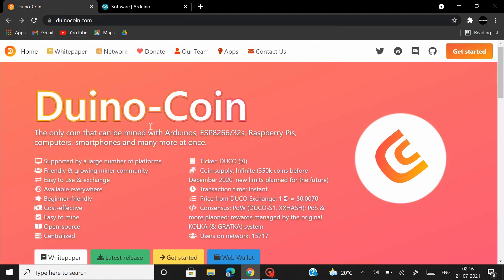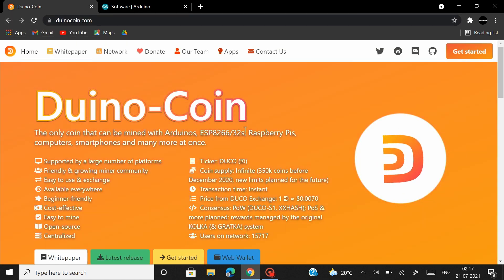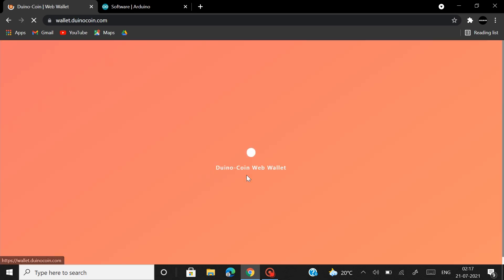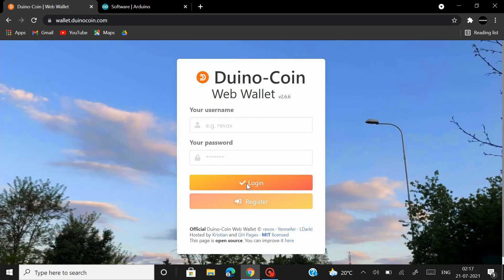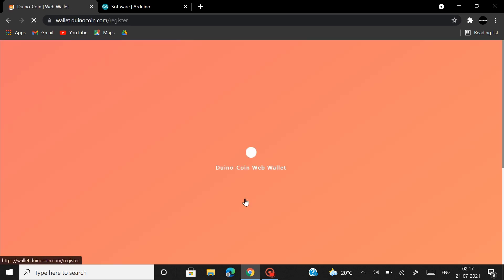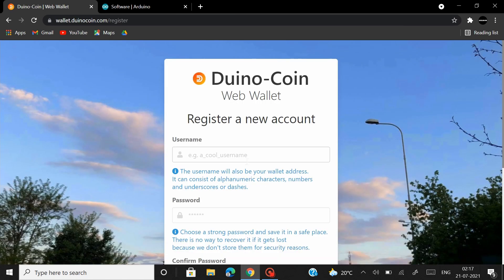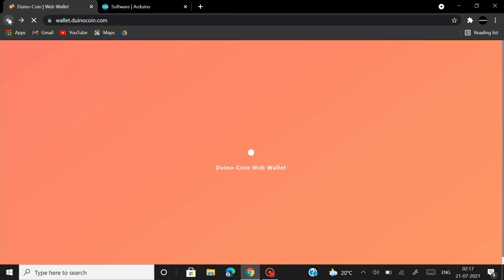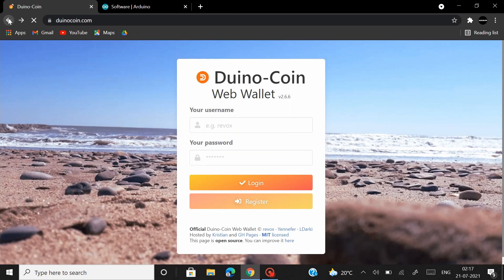Now heading back to the Dunocoin website, if you are new here, click on Web Wallet and then click on Register. Enter the details here and you can register your new Dunocoin account. Now heading back to the homepage.